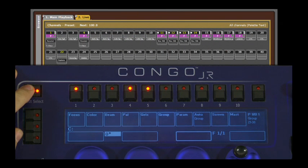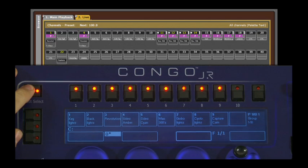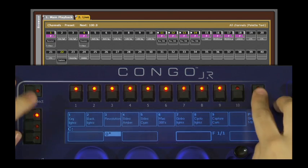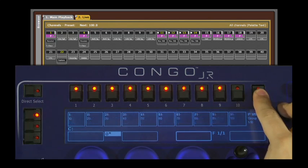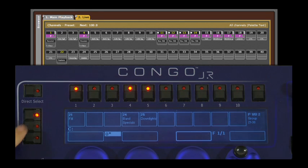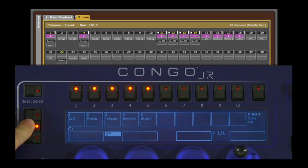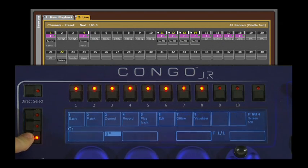Let's set up the direct selects now for groups 1–10, groups 21–30, color palettes 1–10, and screen layouts 1–10.